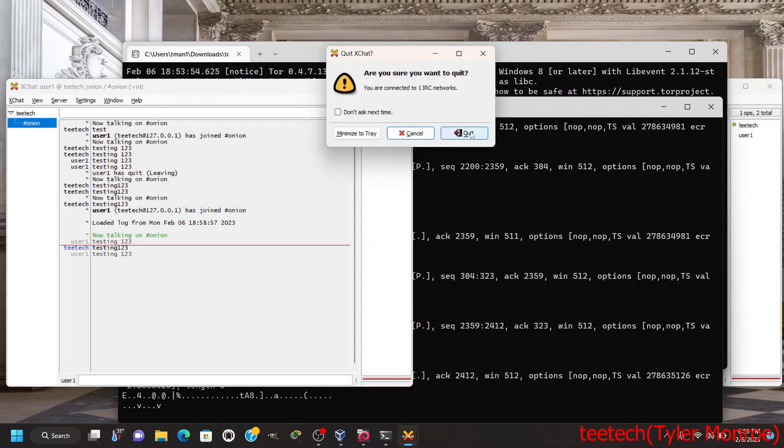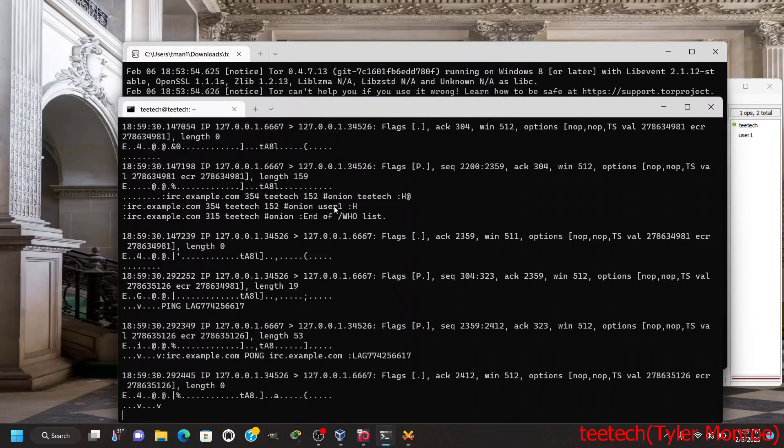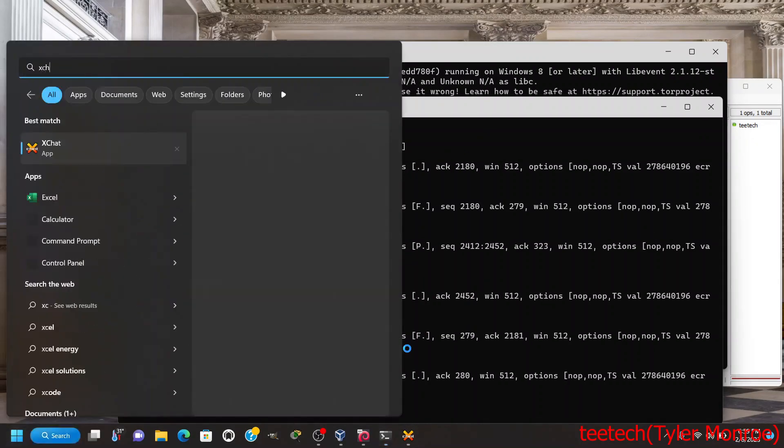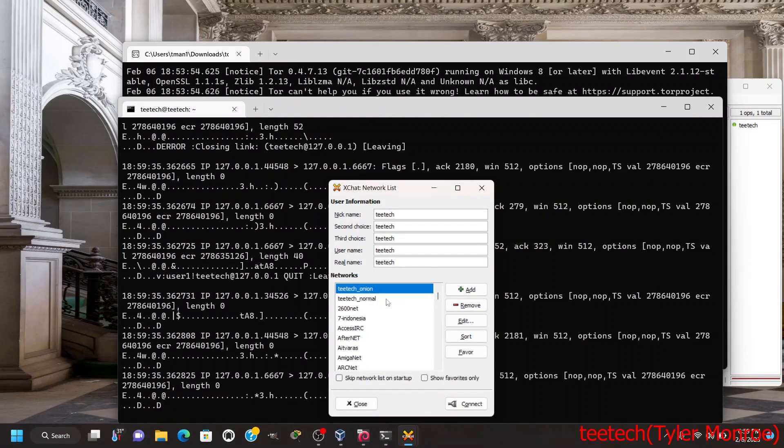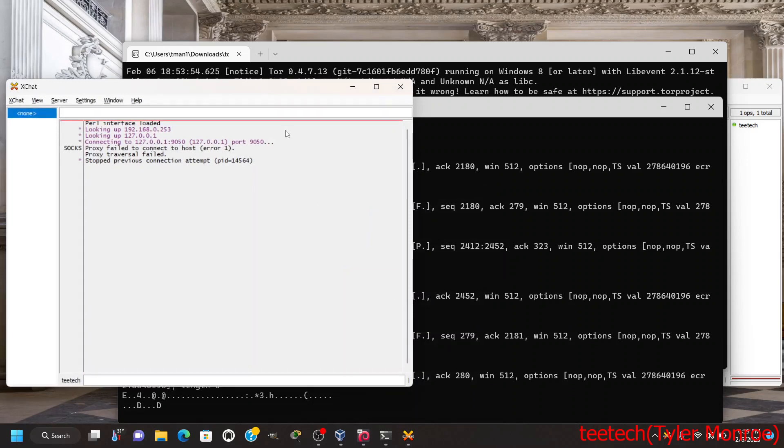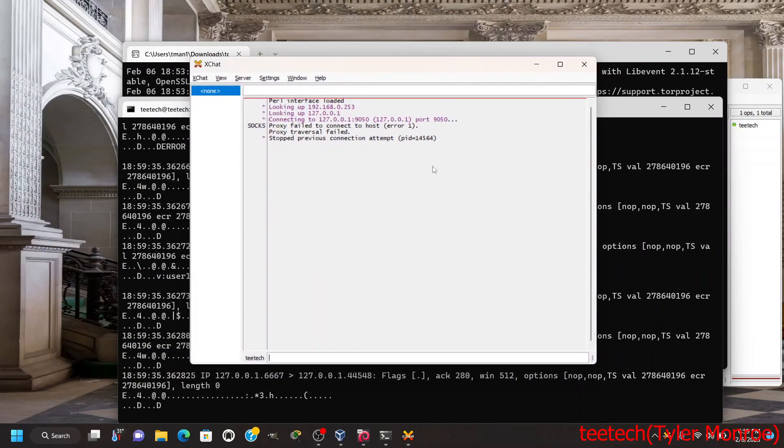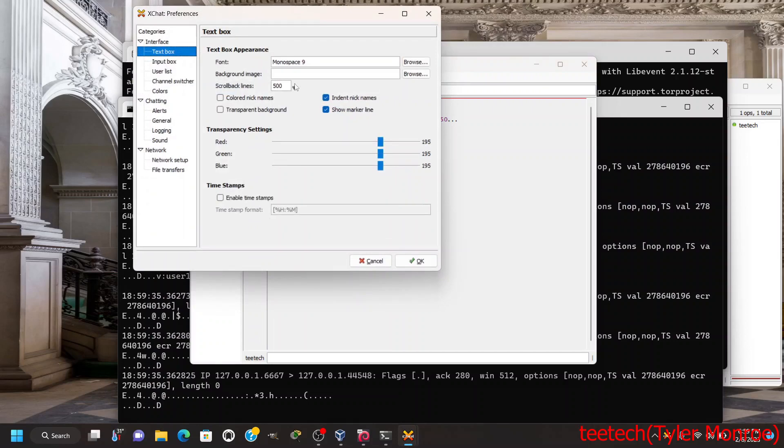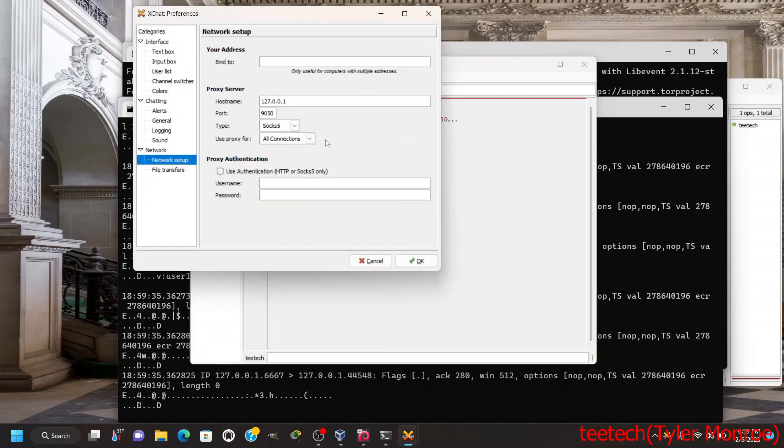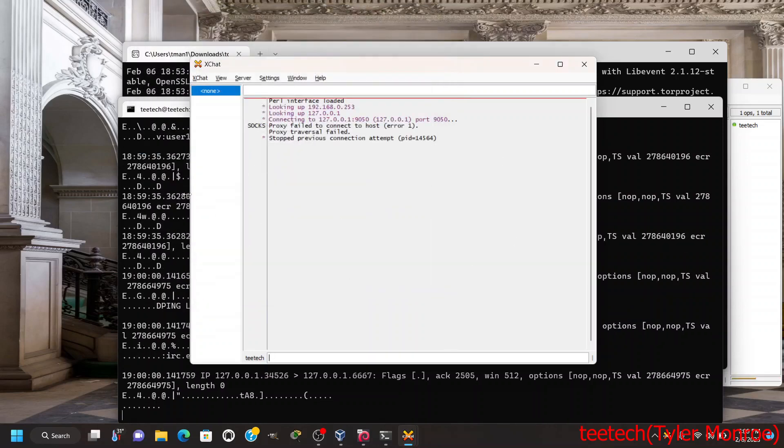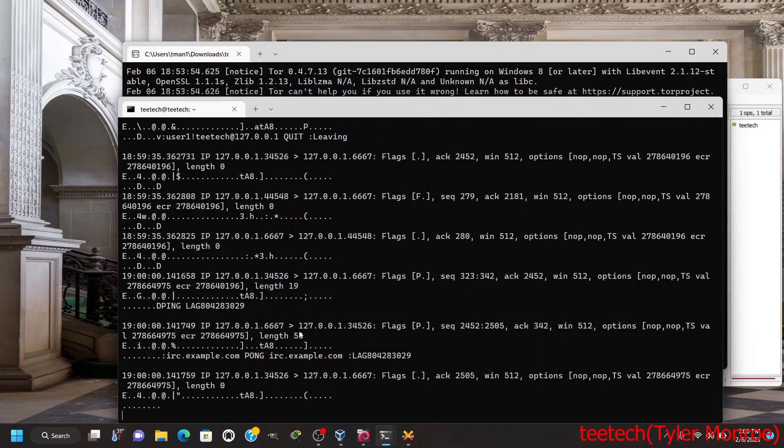And one more thing to show you because I had it bind to loopback, the server that's running in Tor, if I try to connect to the actual IP address of that server it will not allow me to connect. Now the proxy isn't going to allow me to connect first of all for the most part, it still would in normal circumstances, but because it's not listening on the real IP address it's not going to allow me to.